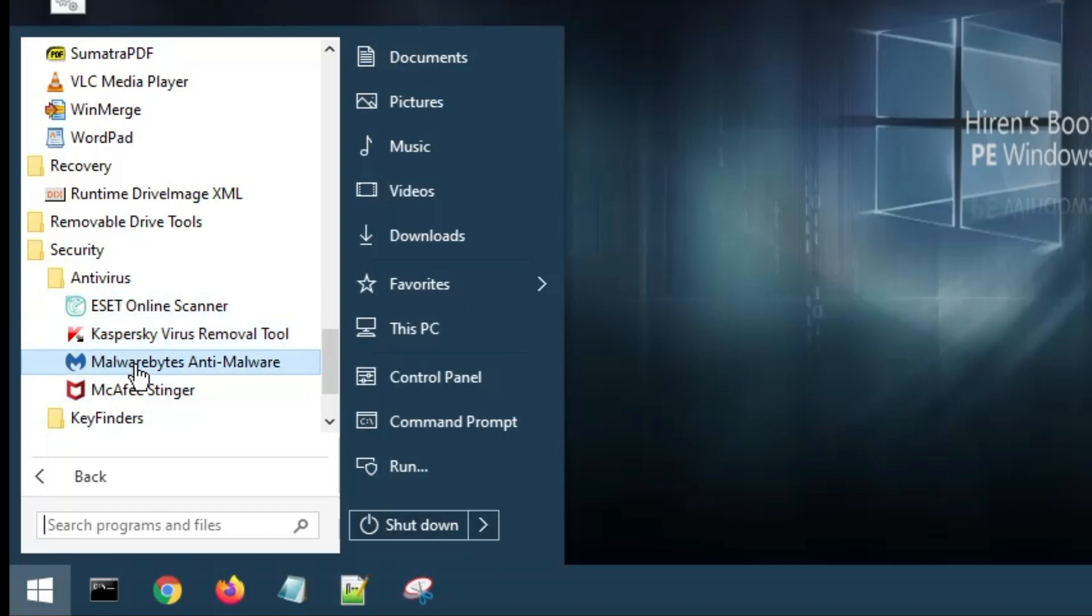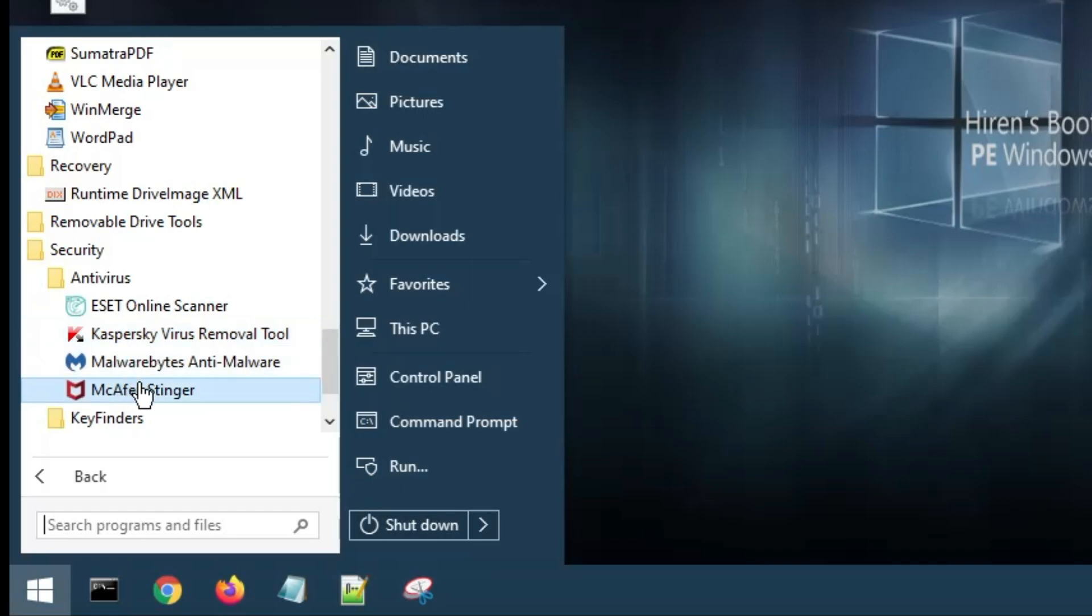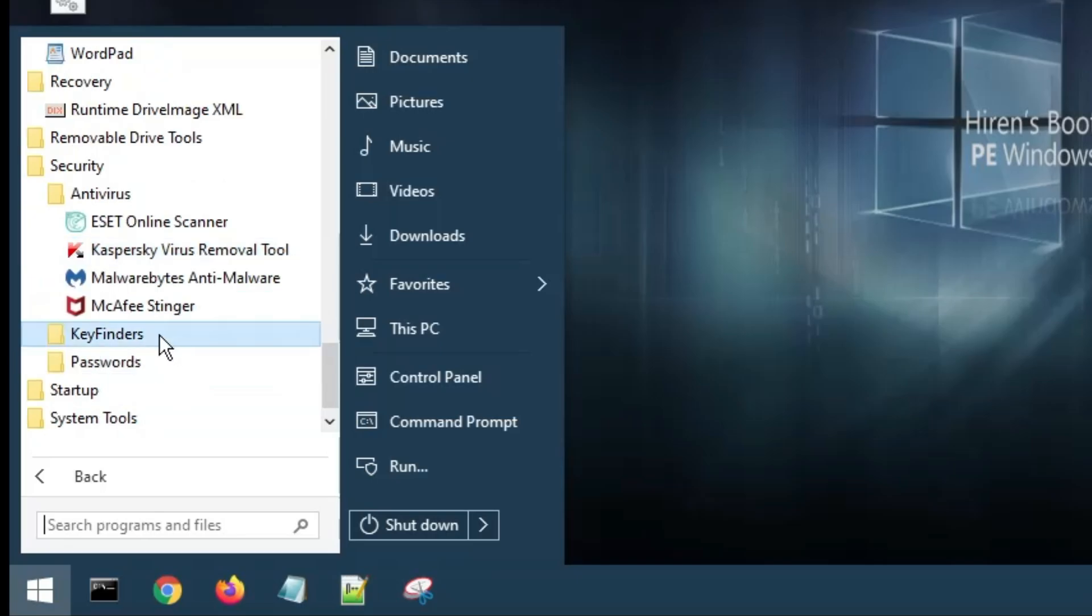Now in the Security section, you get many kinds of antivirus tools. If you double-click on Antivirus Tools, you will get Kaspersky Virus Removal Tool, McAfee, and Malwarebytes. So if you have any kind of infection or your computer has been attacked by some kind of malware or virus, you can use this bootable USB and use these tools to clean all the malware and viruses.